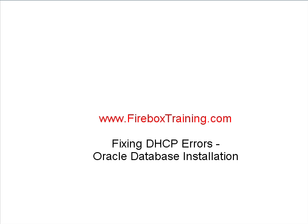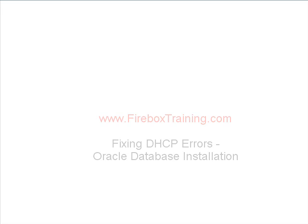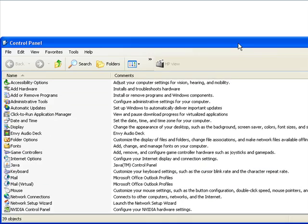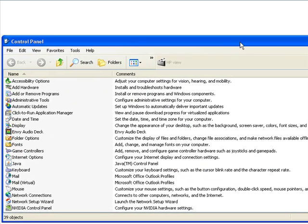First of all, you need to understand that if you have that DHCP error, it simply means that you don't have a static IP address for your machine. So we can simulate a static IP address. The first thing I want you to do is go into your control panel and we're going to add hardware.